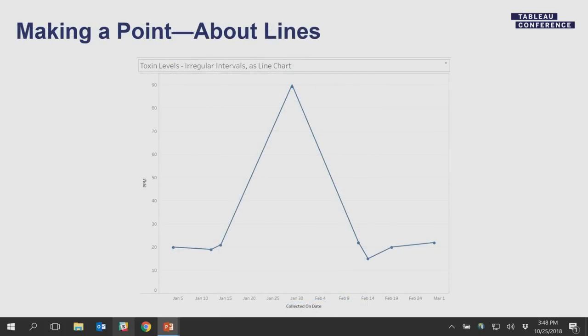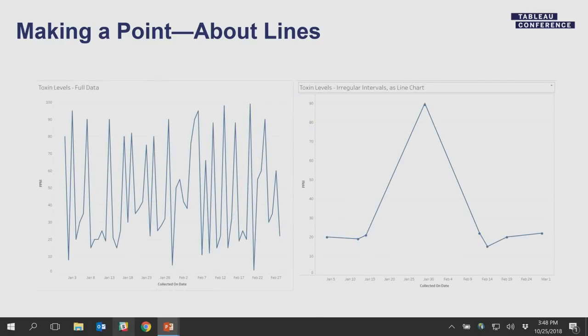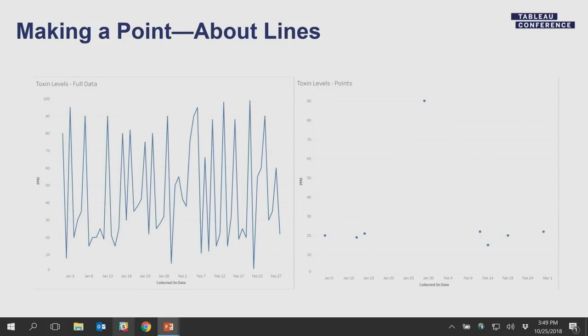Even if data is time-based, it's not always fair to use a line chart. Here's an example: if you're collecting toxin levels at irregular intervals and you plot it by connecting the dots, is this really telling the story of the data? When you see what the actual data looks like, the line chart doesn't really resemble it. What you might want to do instead is use a dot plot — our brains won't necessarily connect all these points, so it becomes more truthful.